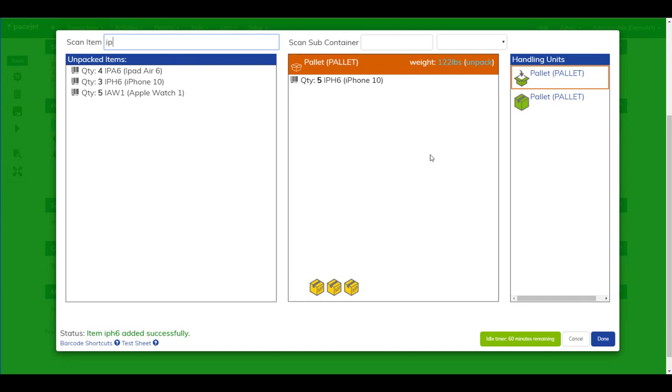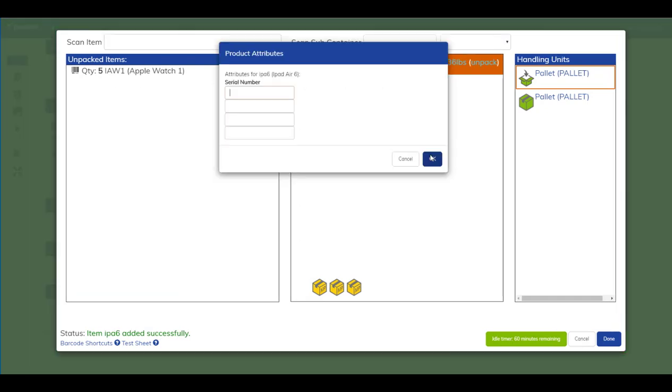Now I'll scan some additional loose items onto the pallet so I can mix my master packs and my loose items or self packs and items with serial all on the same pallet.